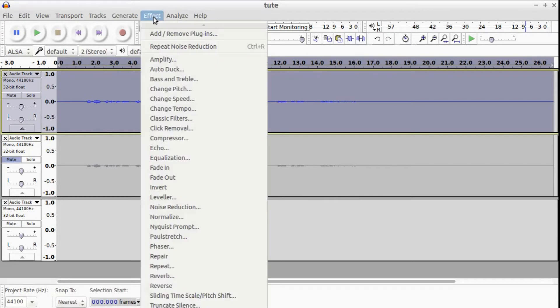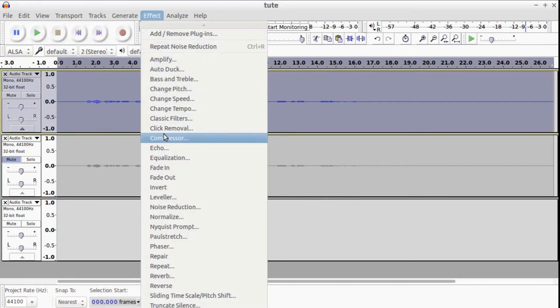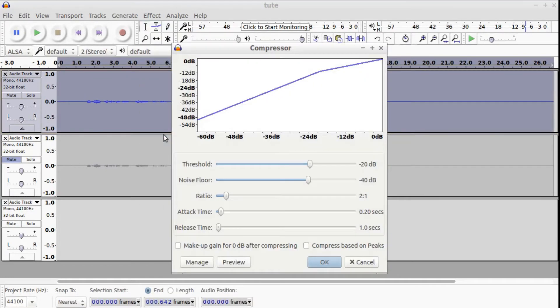The next thing we want to do is add a compressor. These are my settings: minus 20, minus 40, ratio of 2 to 1, 1.2 seconds, one second. So we click OK.